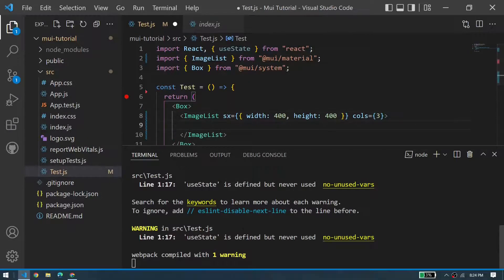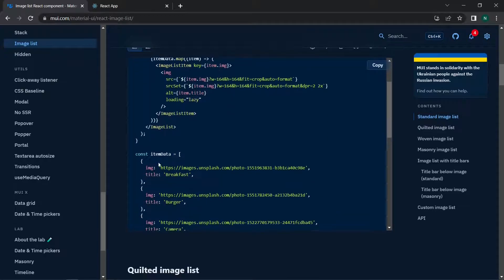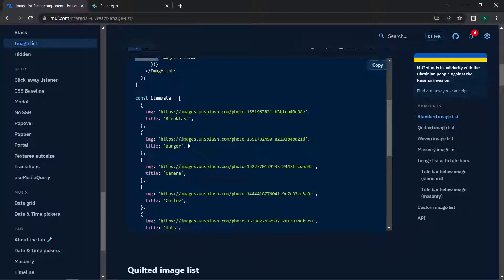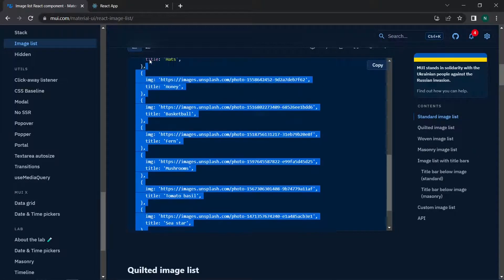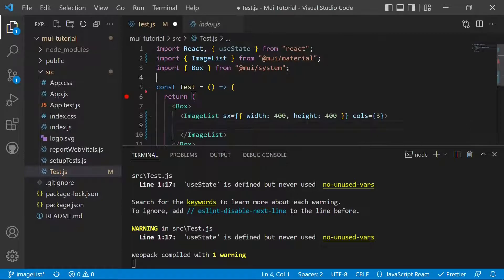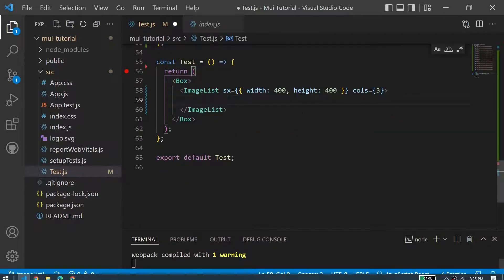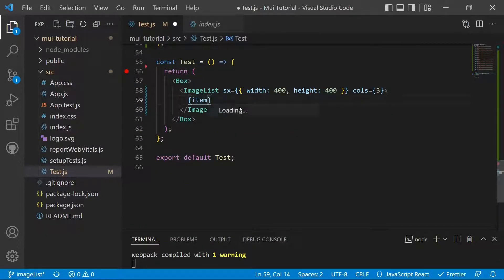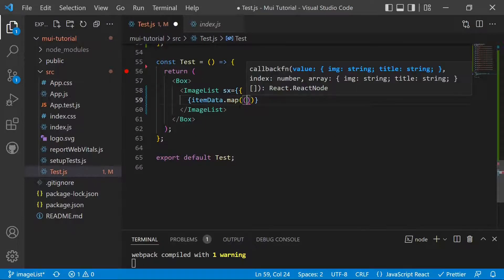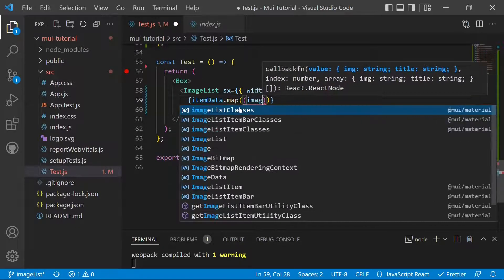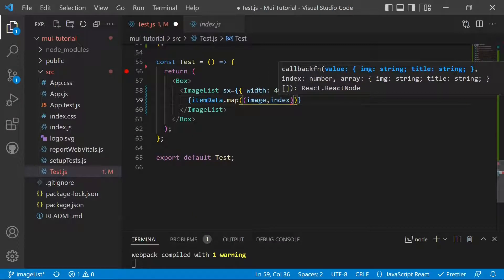Now that the ImageList is defined, we need to add image items. Instead of defining a custom array, we'll use the sample array from the Material UI docs. We copy that array and declare it before the component's render function as itemData, which contains the image URLs and titles.